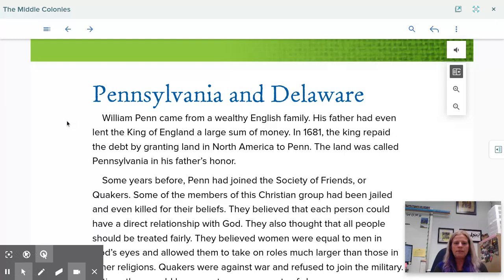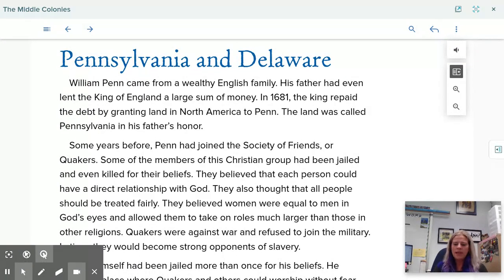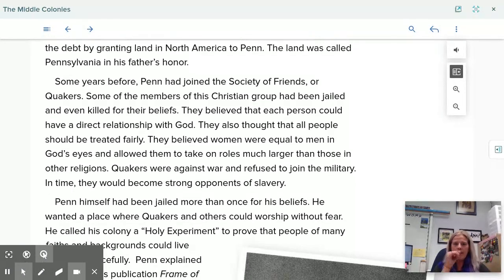Let's continue on with Pennsylvania and Delaware. William Penn came from a wealthy English family — his father had even lent the king of England a large sum of money. In 1681, the king repaid the debt by granting land in North America to Penn, called Pennsylvania in his father's honor. Some years before, Penn had joined the Society of Friends, or Quakers. Some members of this Christian group had been jailed and even killed for their beliefs. They believed that each person could have a direct relationship with God and that all people should be treated fairly. They believed women were equal to men in God's eyes and allowed them to take on larger roles than in other religions.